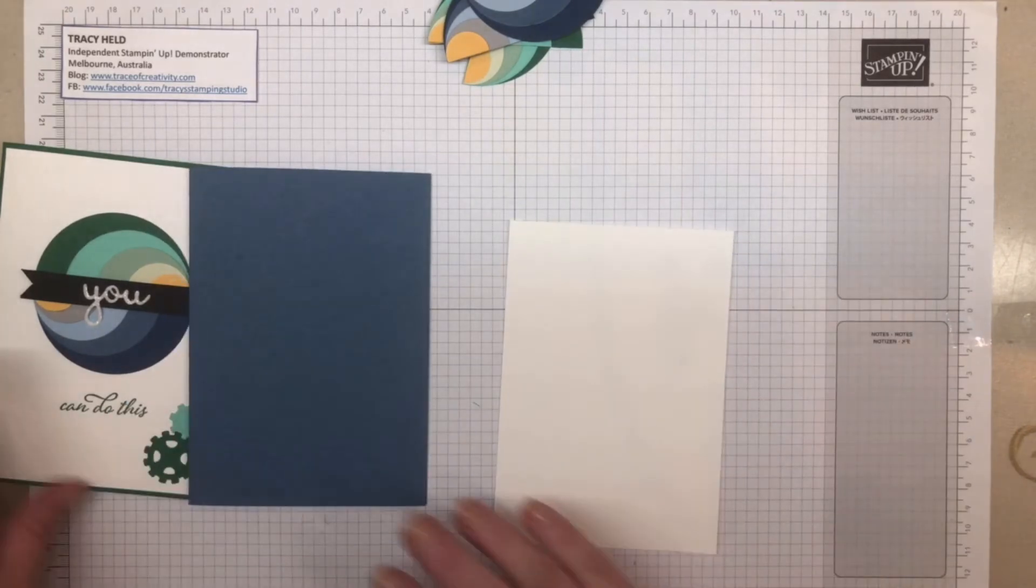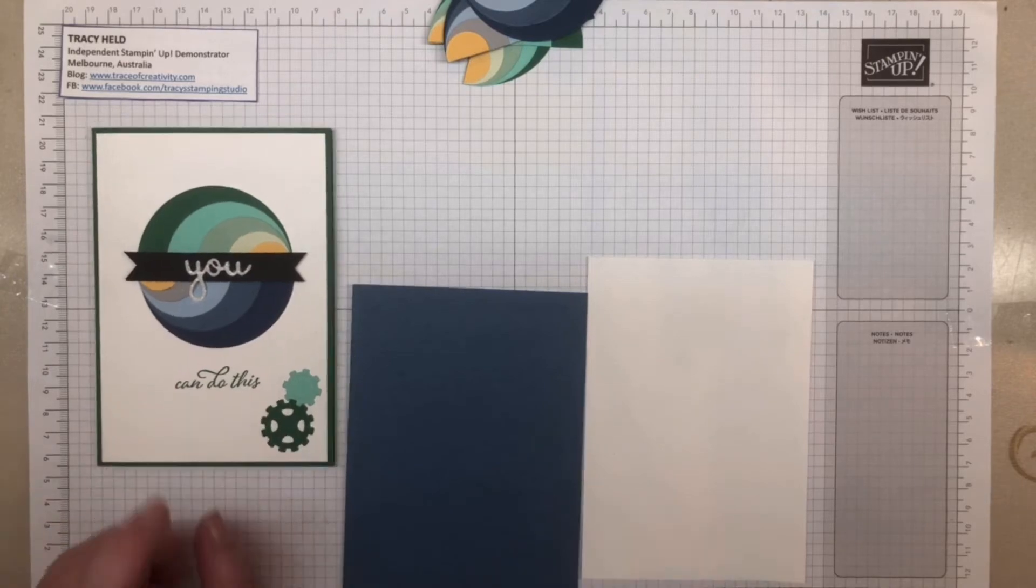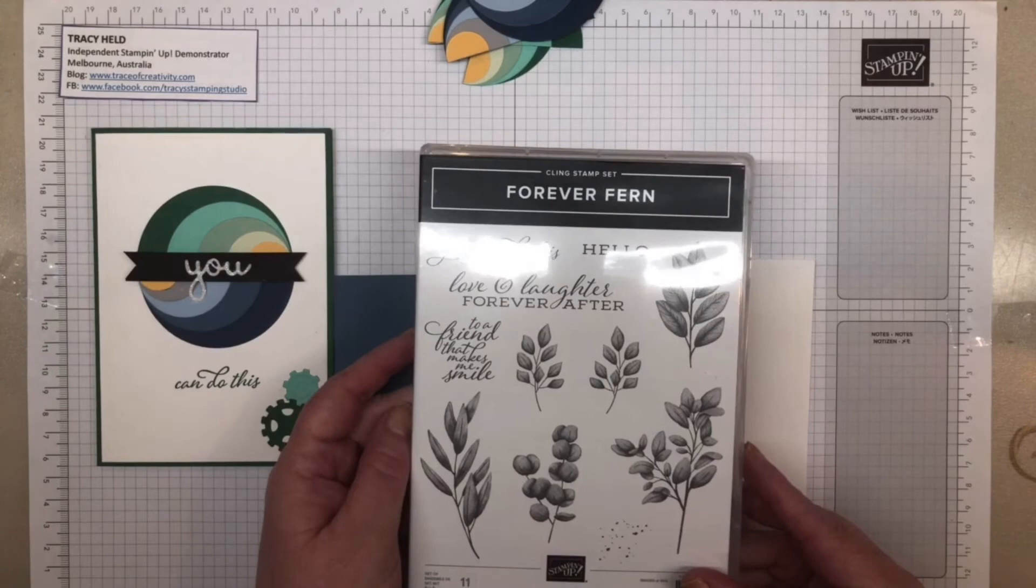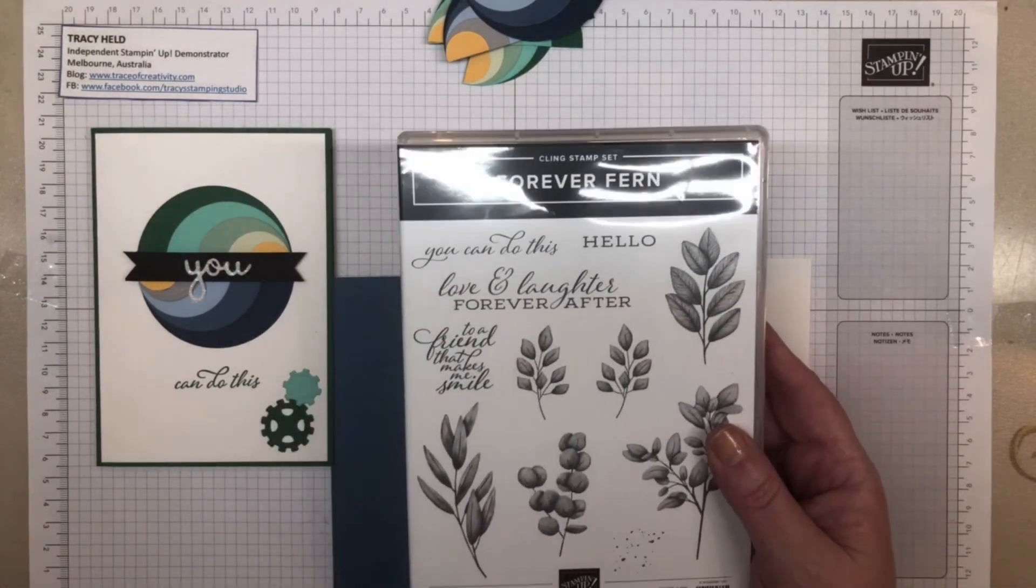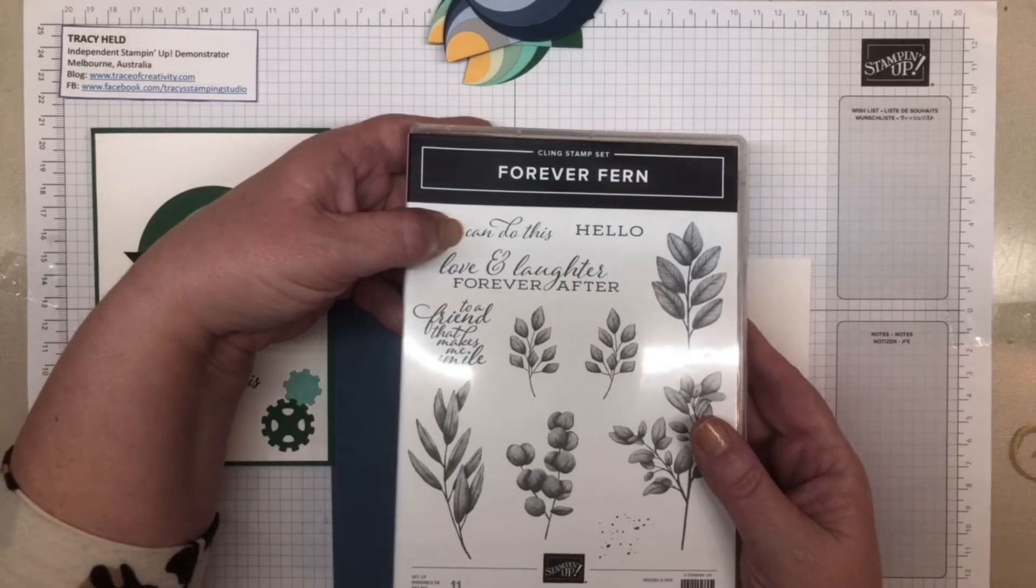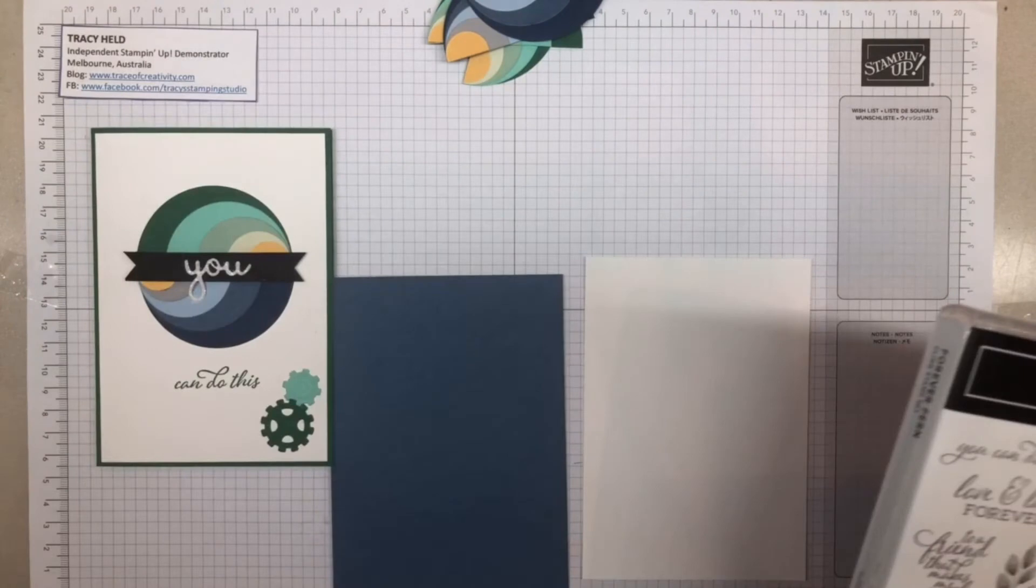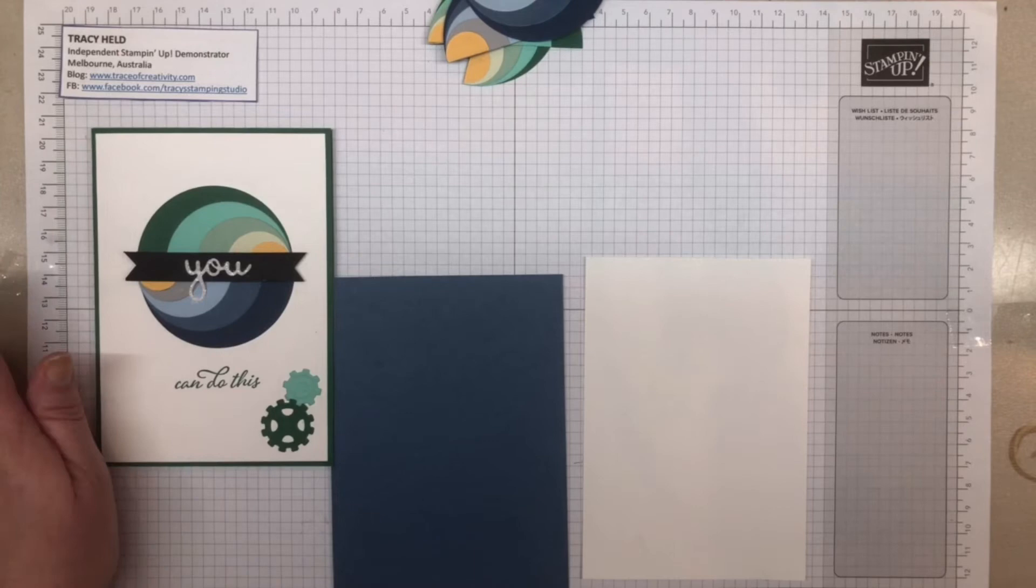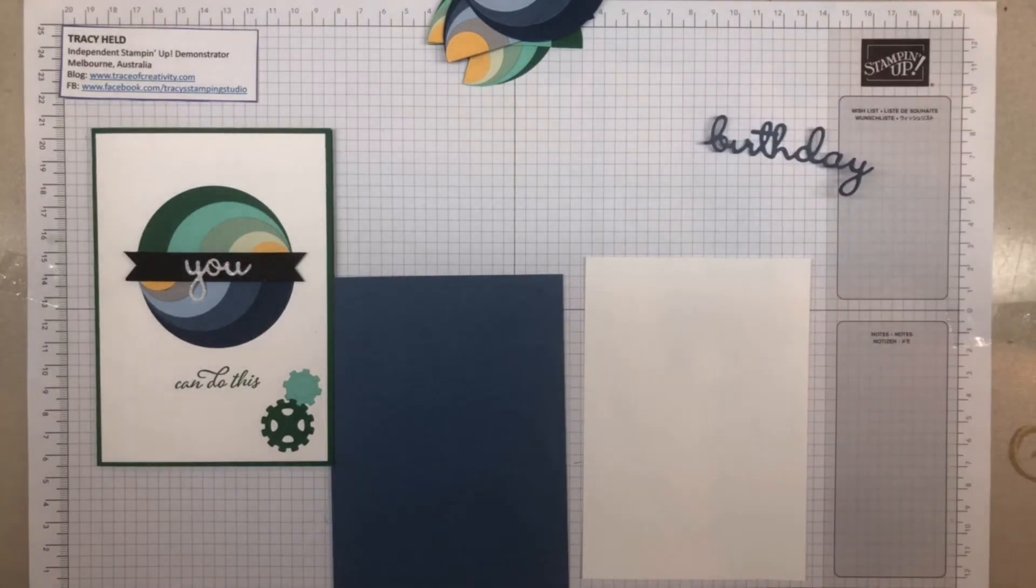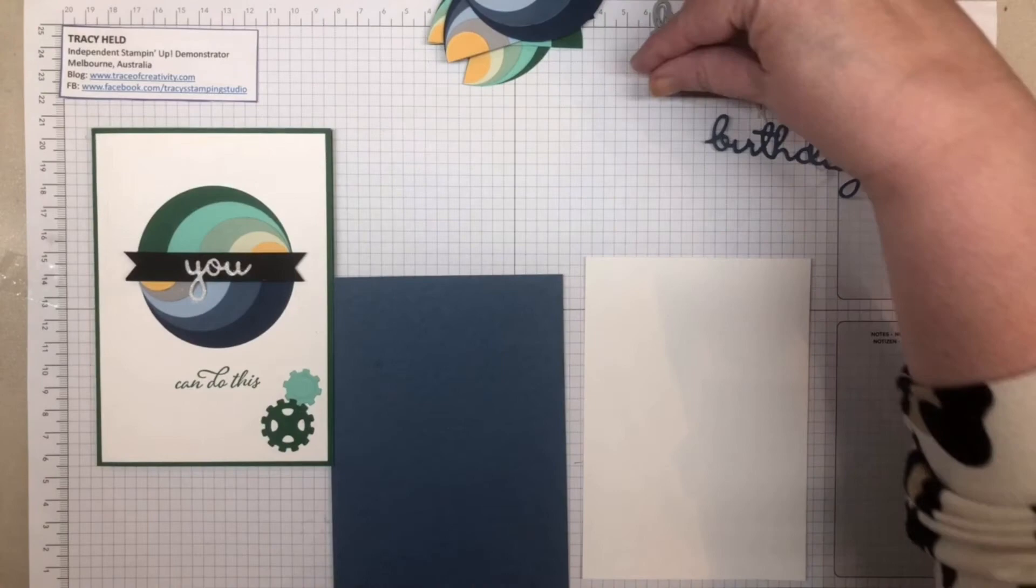For this one, I actually stamped that sentiment. I was using the new Forever Fern, and I used 'you can do it,' but I put washi tape over the 'u' before I inked it up, then pulled the washi tape off so I just had the 'can do this.' This time I'm going to make it a birthday card where I'm going to cut out the birthday and the happy. This is one of the very few cards that I do which doesn't have any stamping at all.